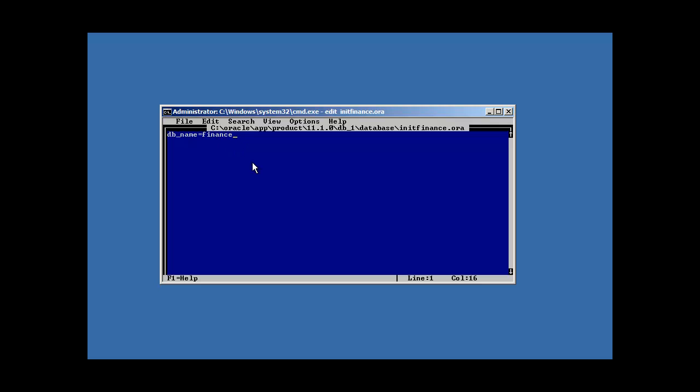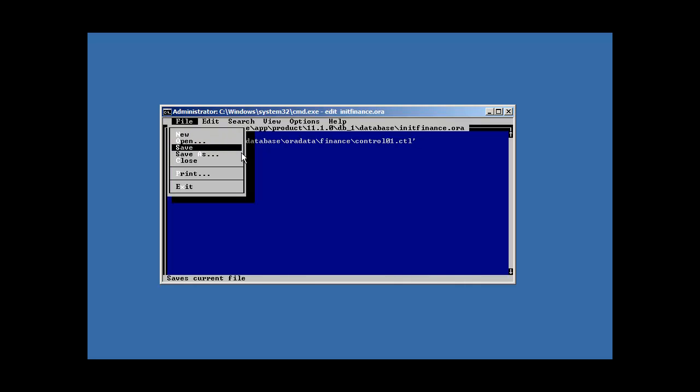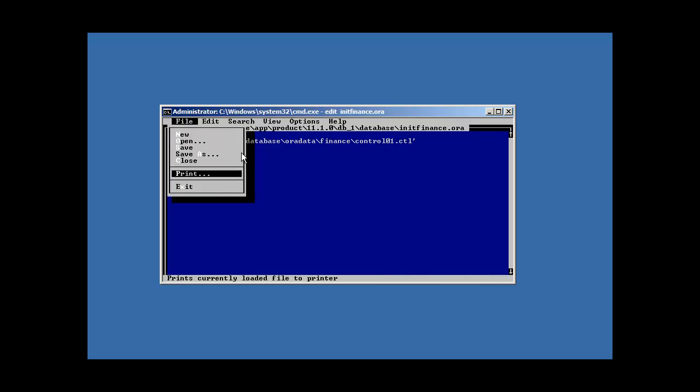And we call it finance. Now, there's another parameter I'm going to put in here, but don't really worry about what this means yet. We'll get into this in a few presentations. Database, or data, finance, control files are one, db name finance. Good. Now I'm going to save the file and exit.